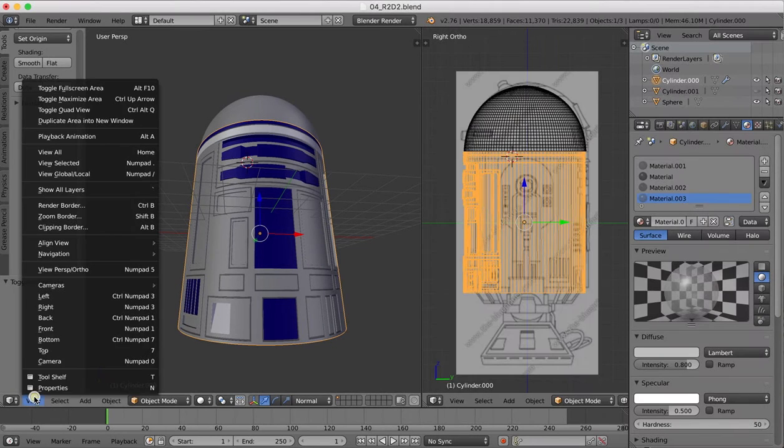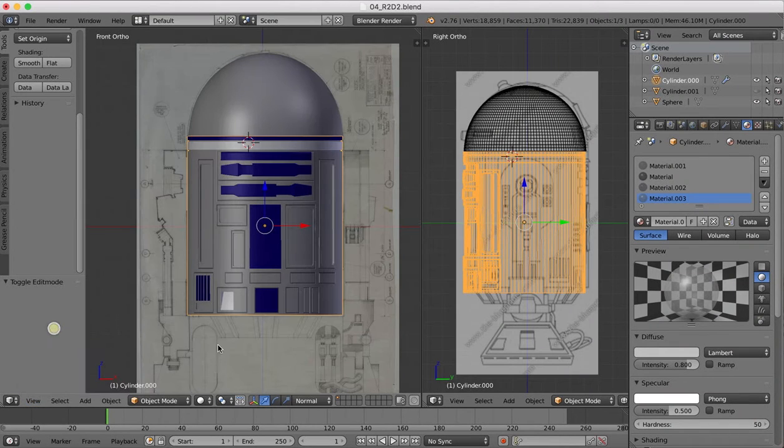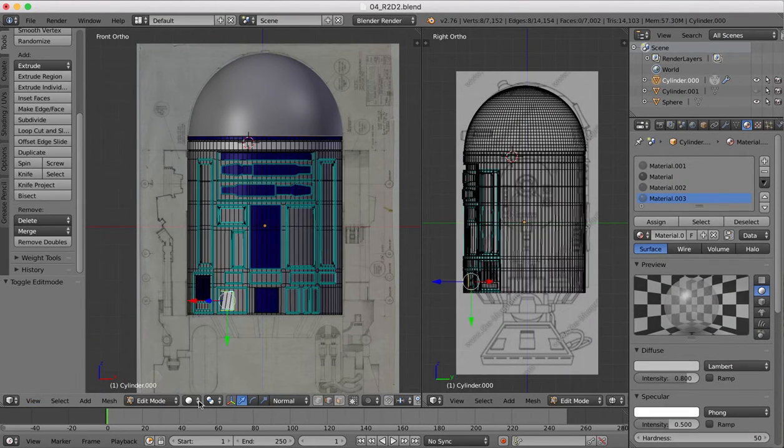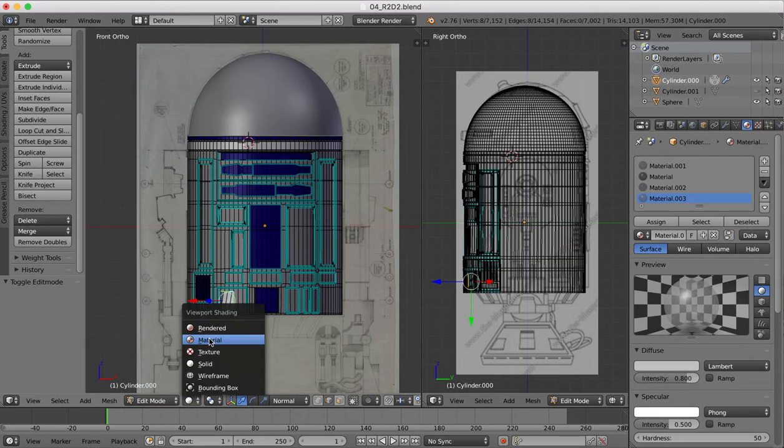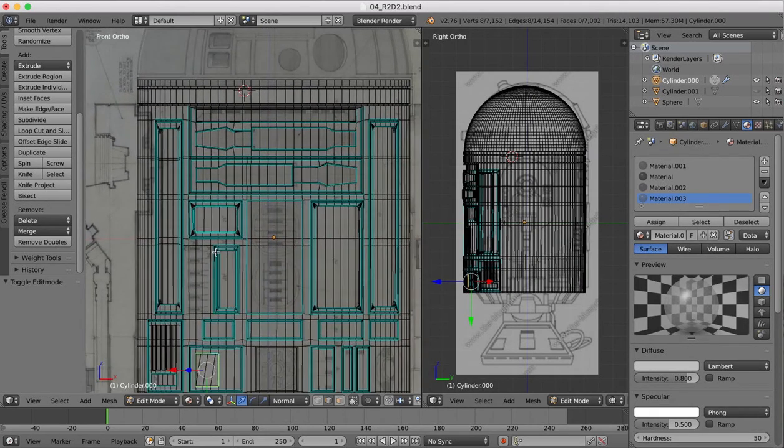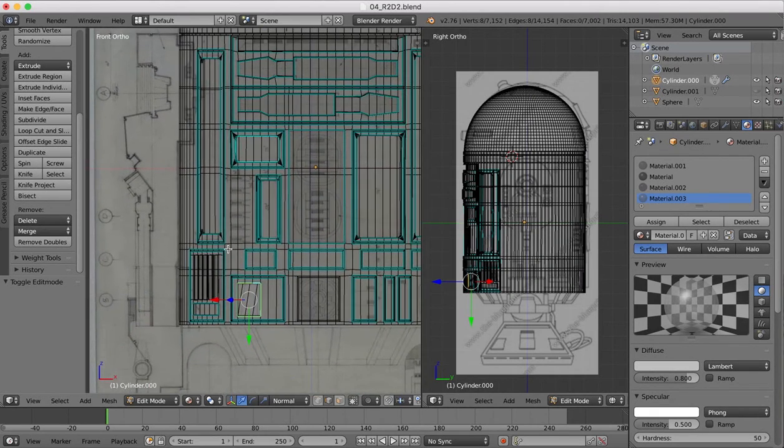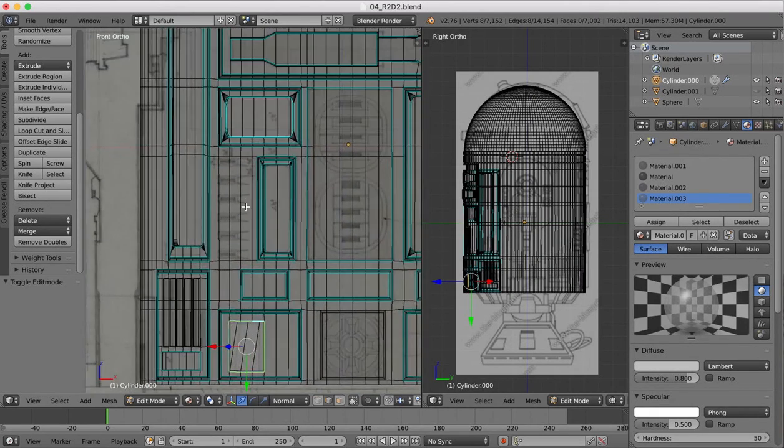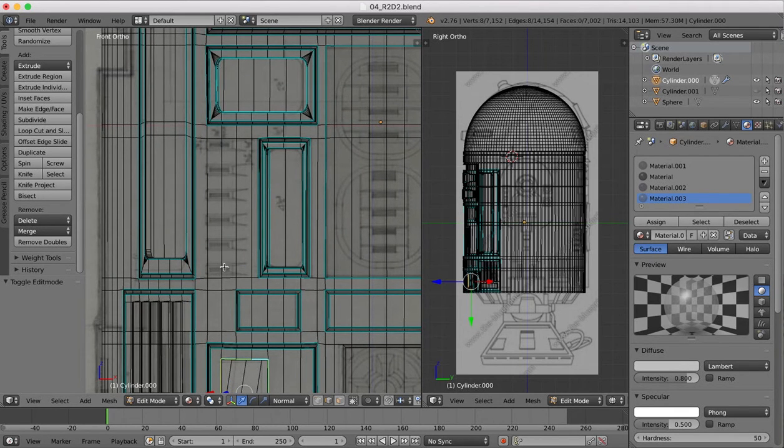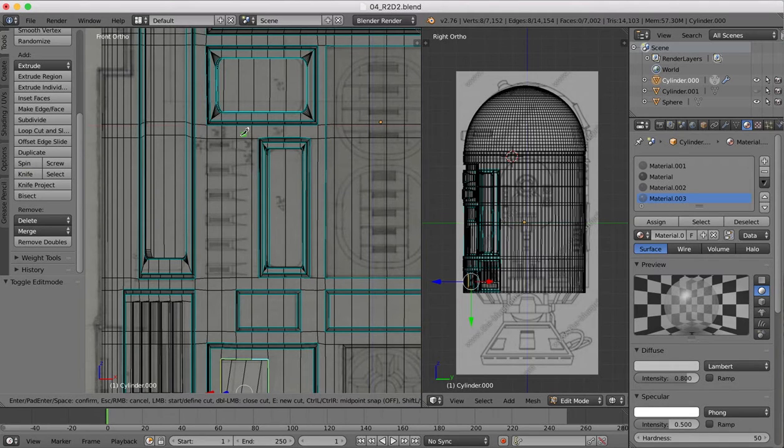Next thing we're going to do is these one, two, three, four, five, six little protrusions that stick out there. So again we'll come to our front view, edit mode, materials, we can see through so we can line everything up.